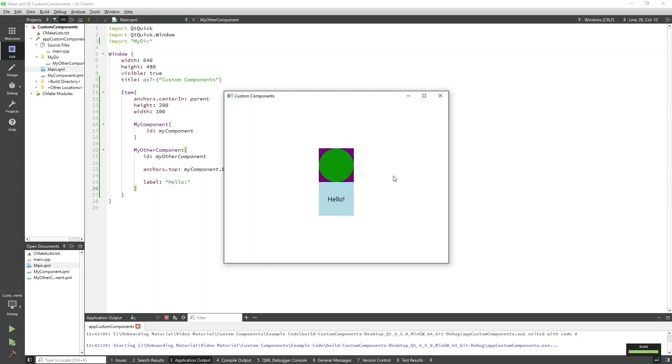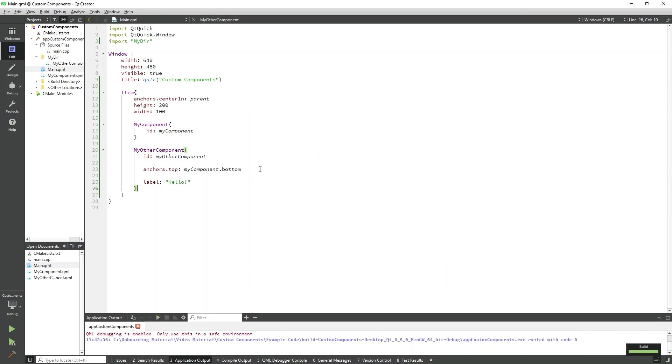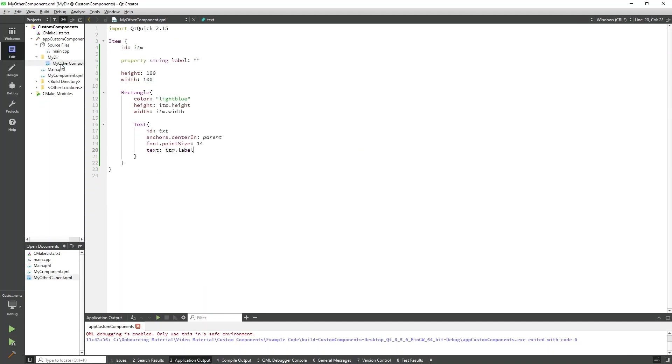Lastly, we'll head back to MyOtherComponent.qml to create a custom signal and signal handler. Signals and signal handlers are used to expose custom functionality outside of the component. Custom signals can be emitted directly from outside of the component. First, we can define a custom signal that can be emitted from main.qml. This also must be done at the top level of the component. We'll call ours custom clicked.